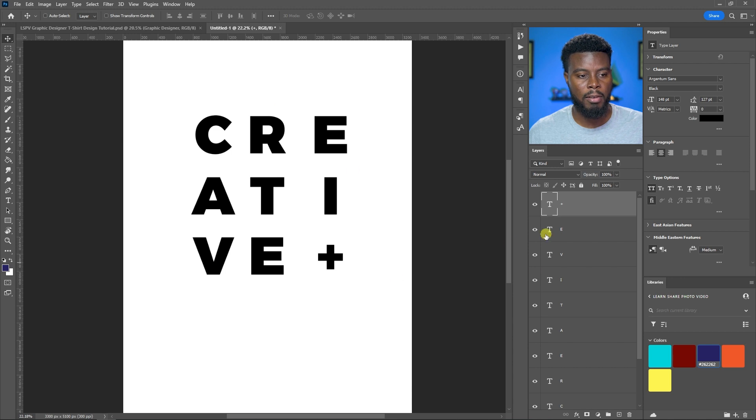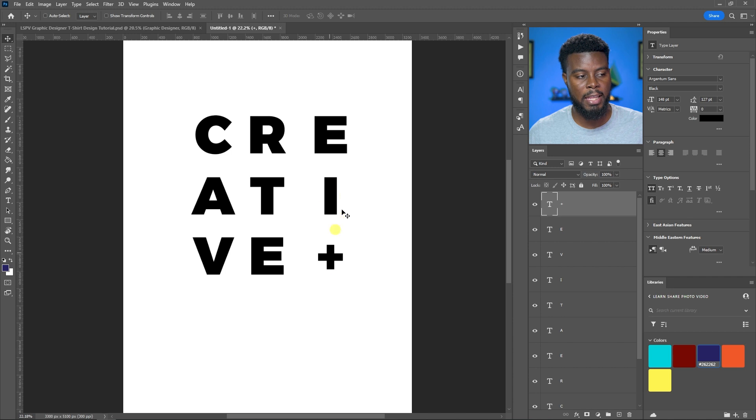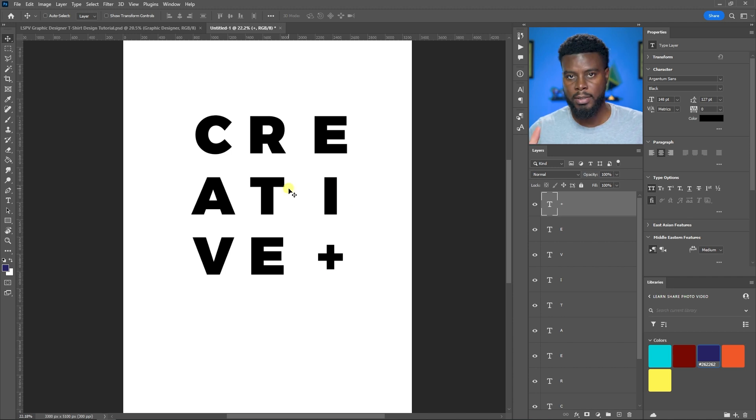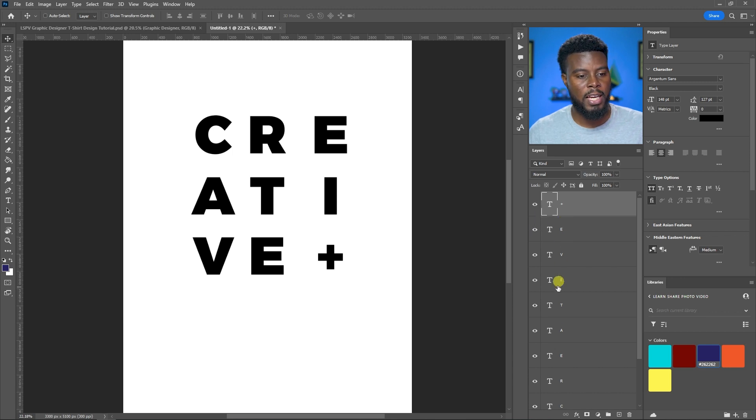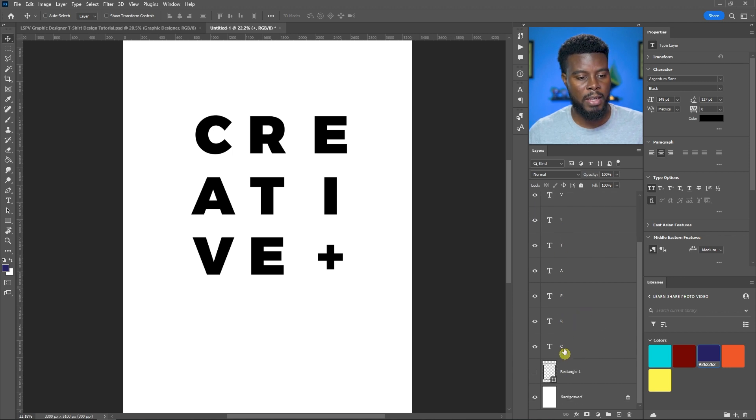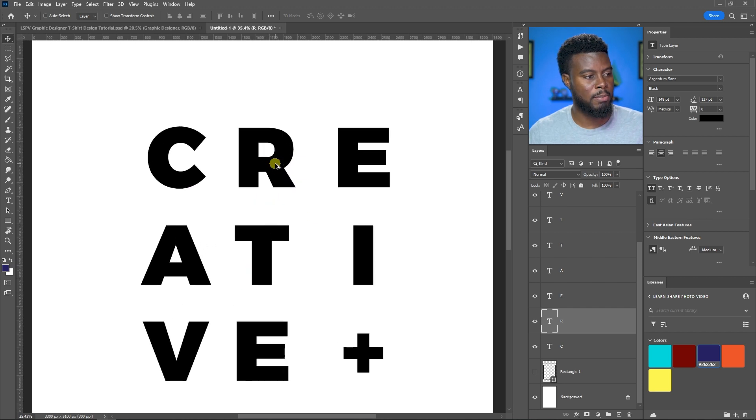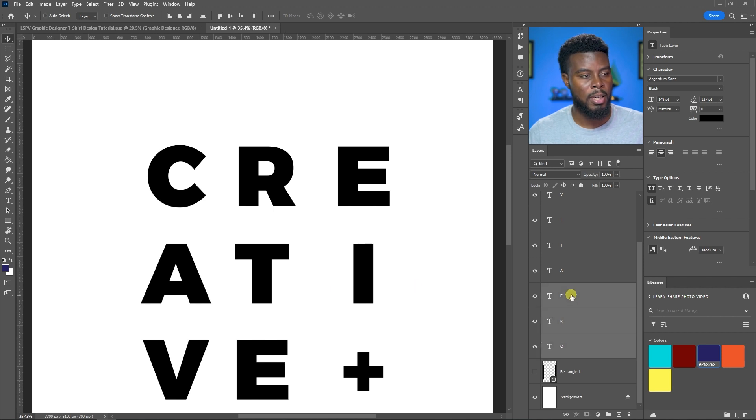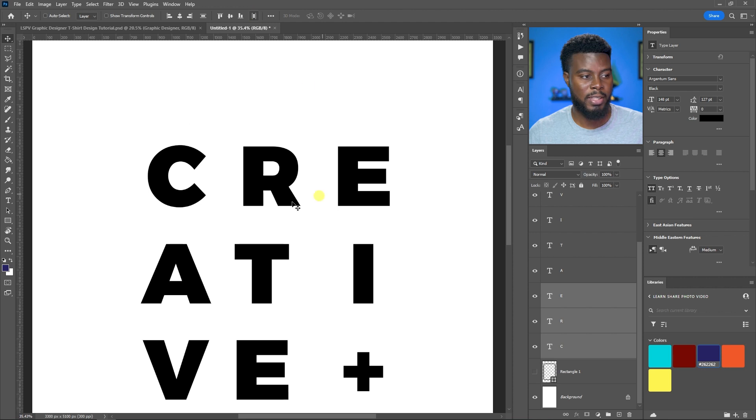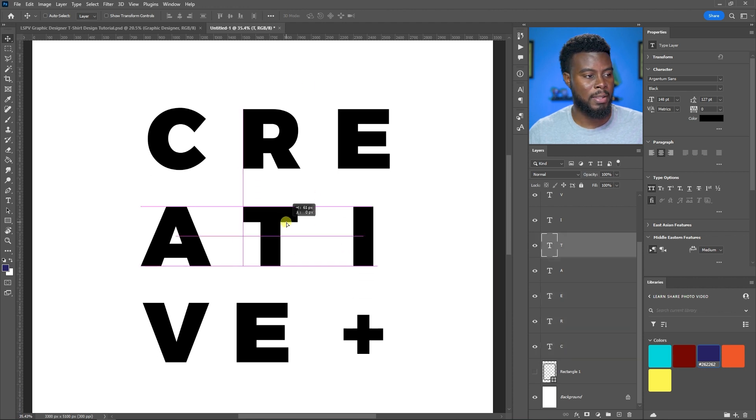Now I can align all these letters. I can group them and distribute the horizontal centers. Let me select the C, R, and E and distribute the horizontal centers. All I have to do next is align the T underneath the R in the center.